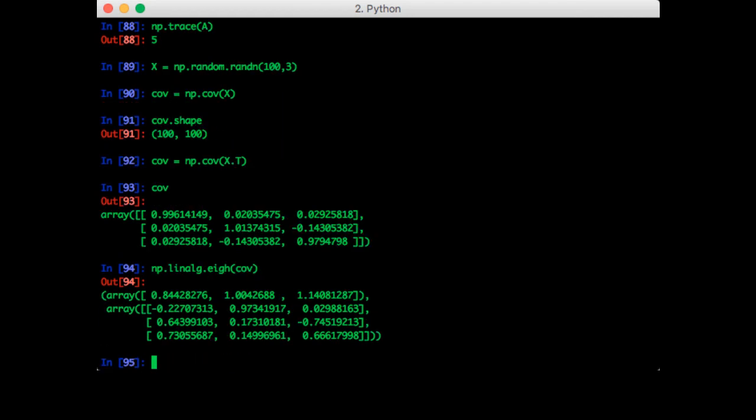This gives us a tuple. The first tuple contains three eigenvalues. The second tuple contains the eigenvectors stored in the columns. Now let's try this with just regular eig.